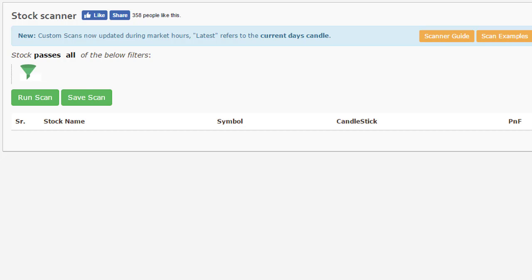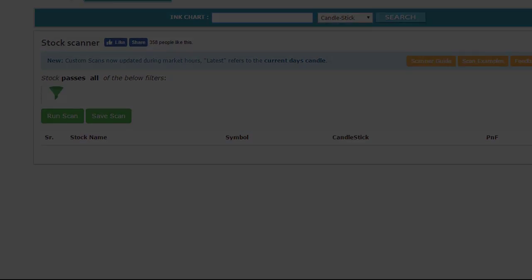We came up with the scanning solution after getting feedback from multiple users, and the reason we have kept it customized is that different traders or different technical analysts have different needs. Certain groups of people might need a stock closing above a value of 50, someone might need RSI crossing above 60, someone might need RSI closing above 70, and so forth. That's the reason we came up with this customized scanner, and as you will see in the next few videos, customizing a scan is very easy.